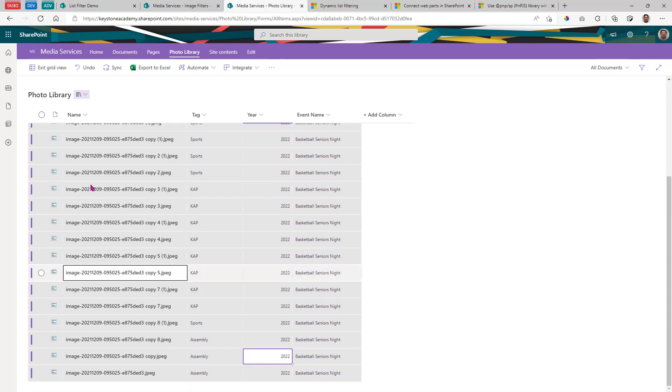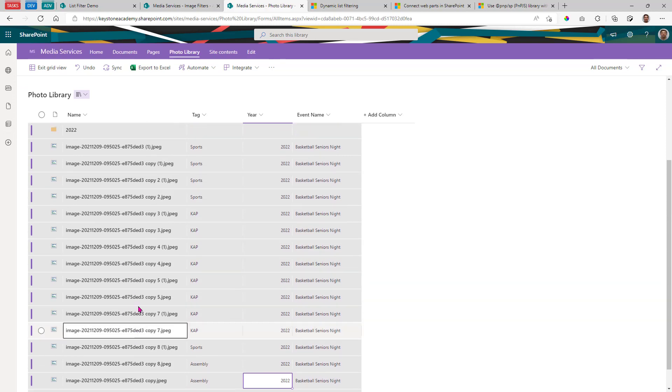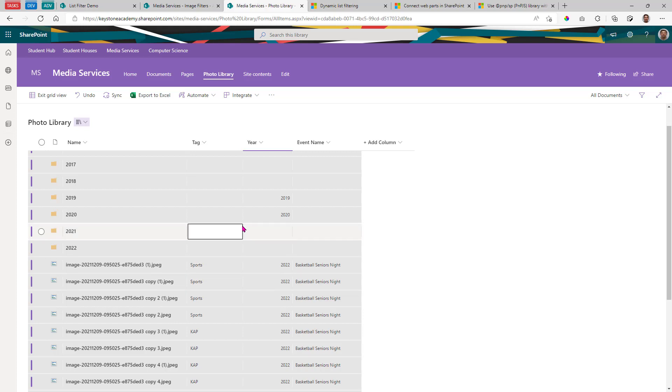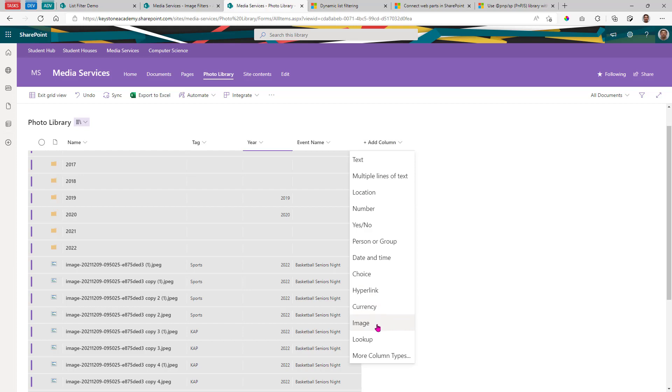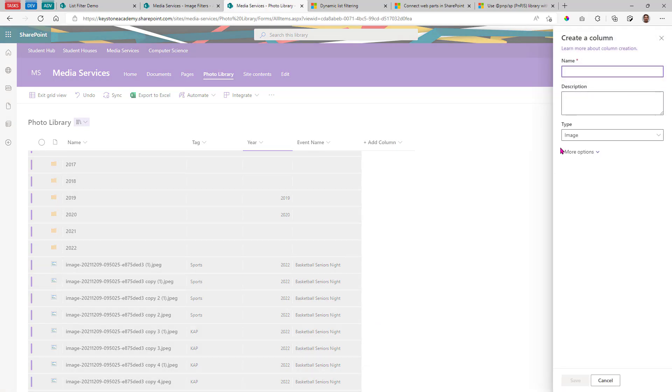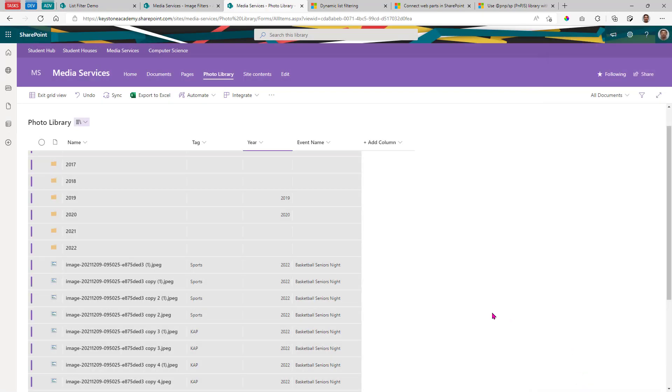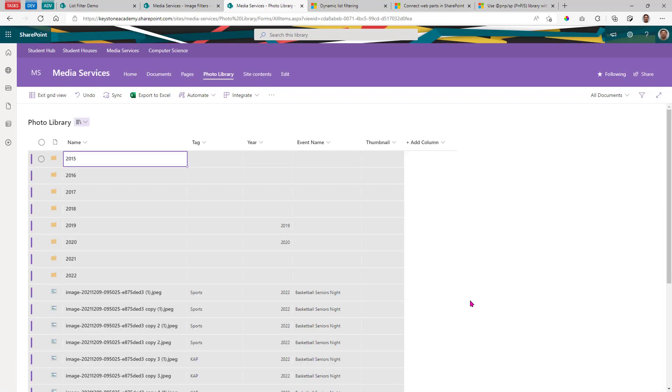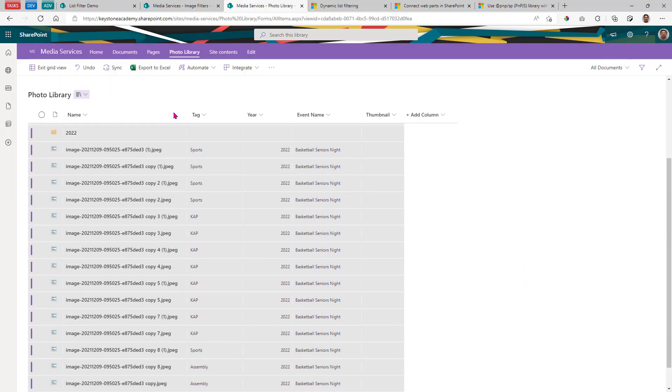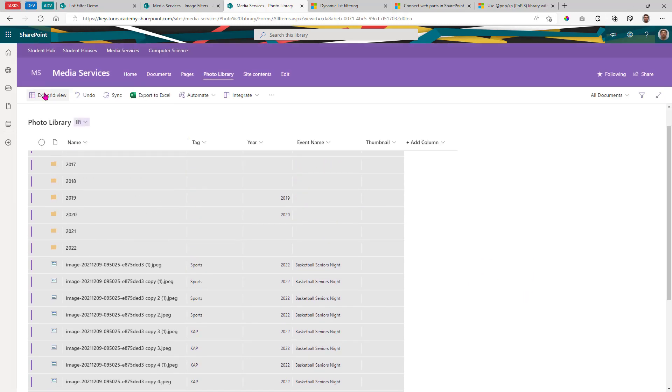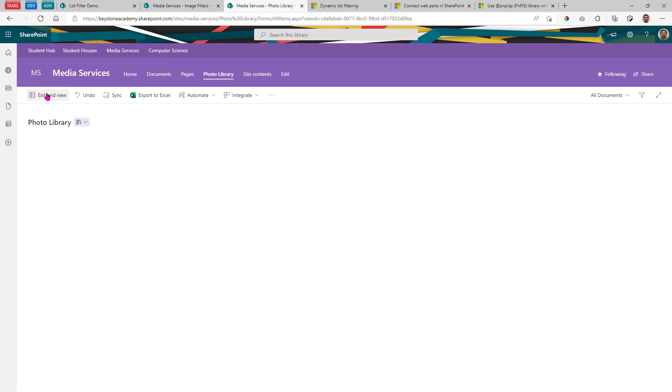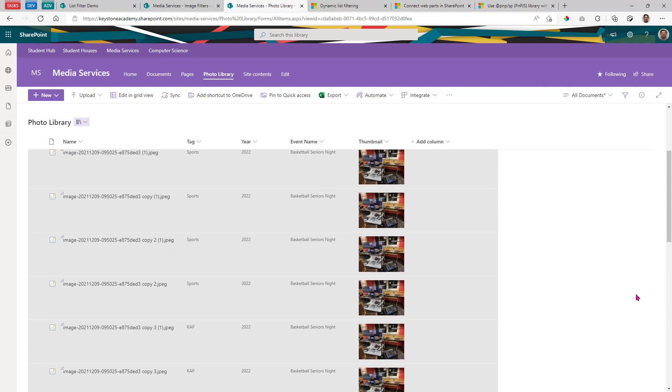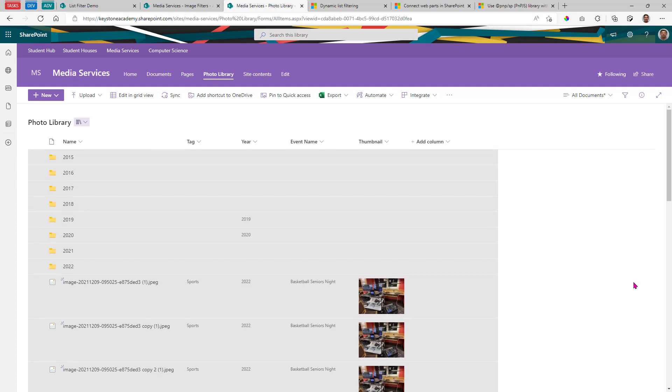Now one other thing that doesn't look good in this view is we can't see the image itself. So we can add a column in the document library, an image column. And we're going to call it thumbnail. And we don't need to give it any other settings. And once we exit grid view, we've got all of this stuff set up for us.